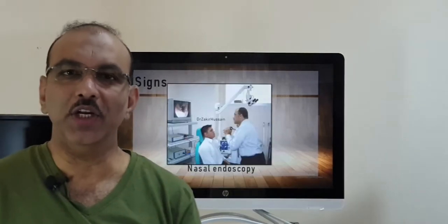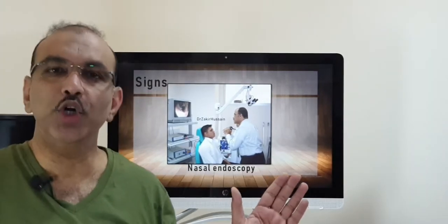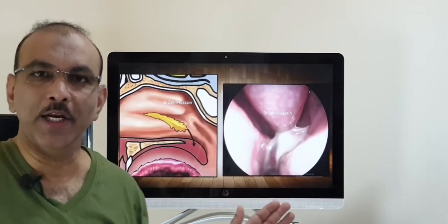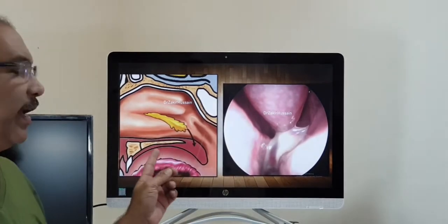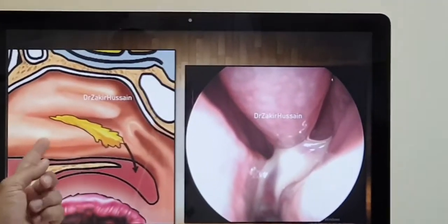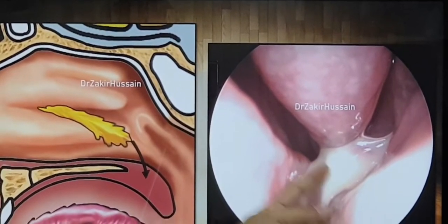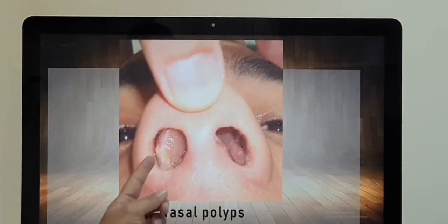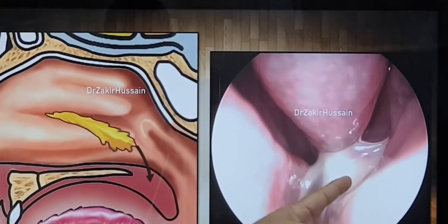On examination, we need to put in an endoscope — we have to do a nasal endoscopy. When you do a nasal endoscopy, we find there is pus discharge. This is a diagram and this is a real photograph — you have a pus discharge here. Or you may find nasal polyps; it can be a discharge or it can be nasal polyps.